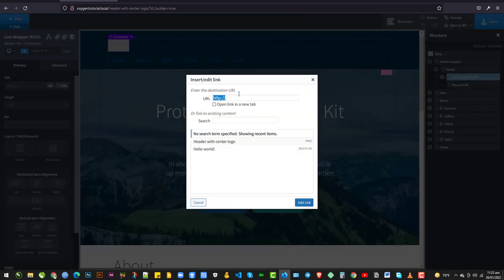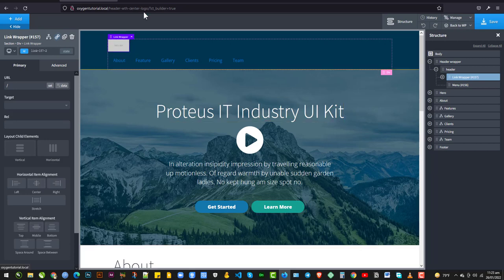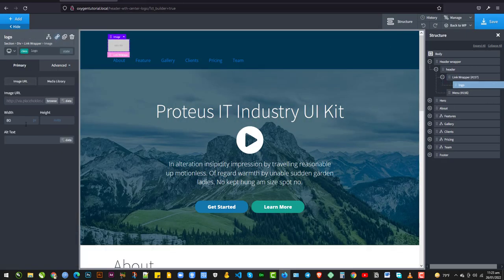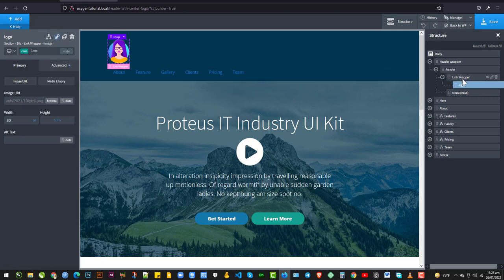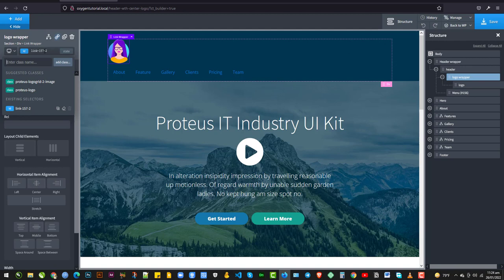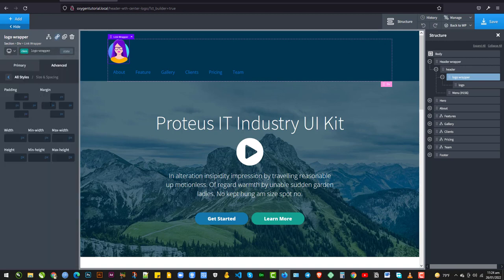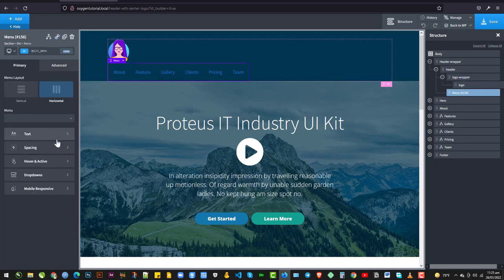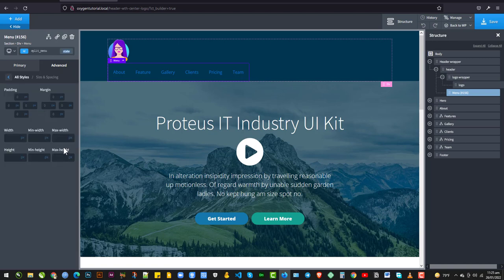Let's give it a width of 80 pixels and a height of Auto. I want to wrap this with a link wrapper, and then set the URL to slash so it will link to the homepage. I'd like to select an image for the logo, so I'll just copy this URL for this image and paste it here. I'm going to select the link wrapper and rename it to Logo Wrapper, and also give it a class of Logo Wrapper. I'm going to go to Size and Spacing and give it a maximum width of Fit Content. Then go to Primary and Start Child Content Vertically Center. I'm going to select the menu and give it a maximum width of 100%, a width of 100%, and a maximum width of 800 pixels — that can always be changed.